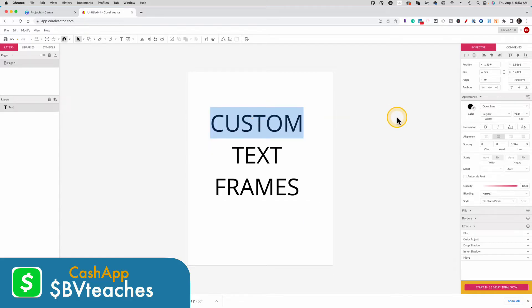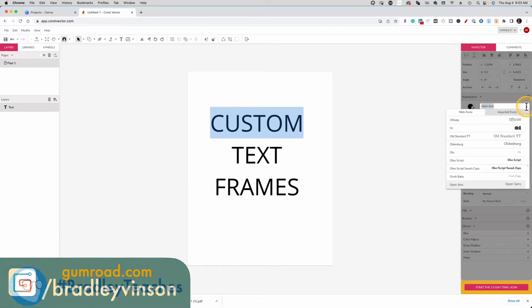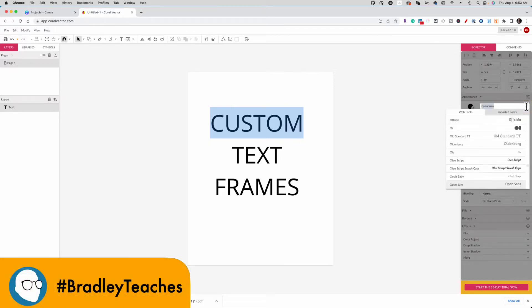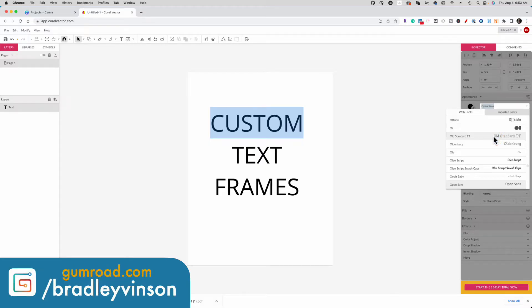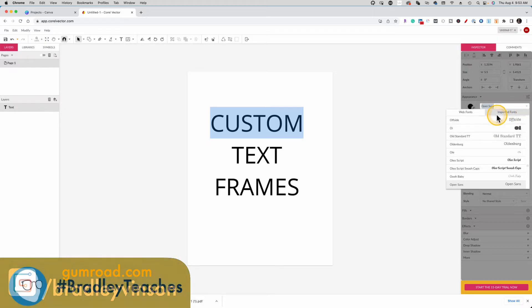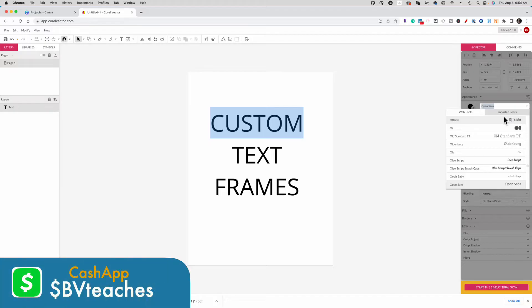Now, I strongly suggest using sans-serif fonts because they just give you more space to put something inside of, either a video or a photo or even a color. The web fonts that are built into Corel Vector are pretty good. Now, you do also have an opportunity to import your own fonts, but that's part of the paid version. I'm going to show you all free stuff today.